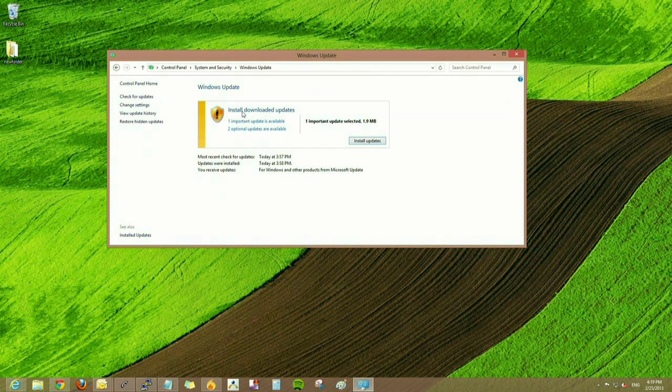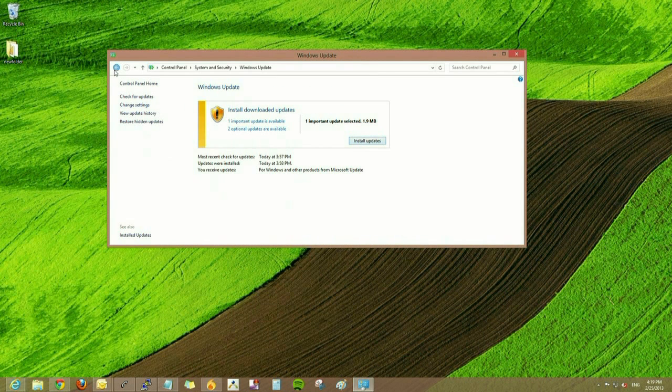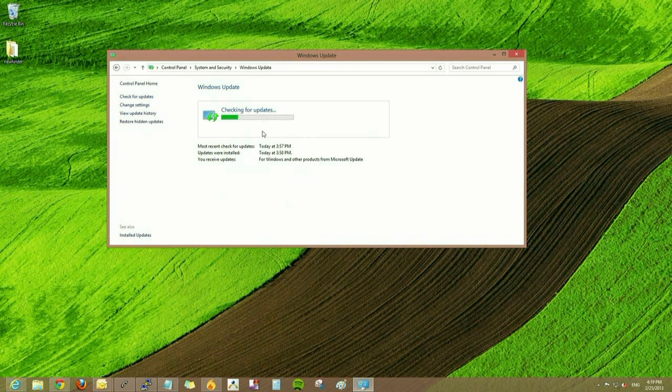Once here, we can click Check for Updates and see the updates available for our system.